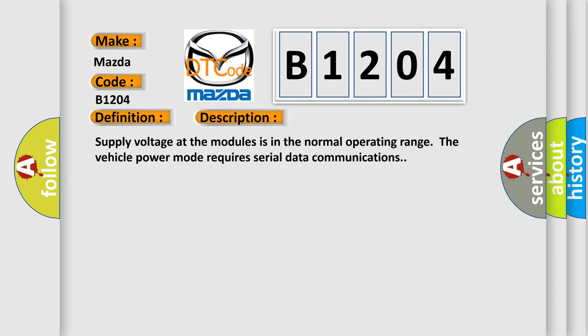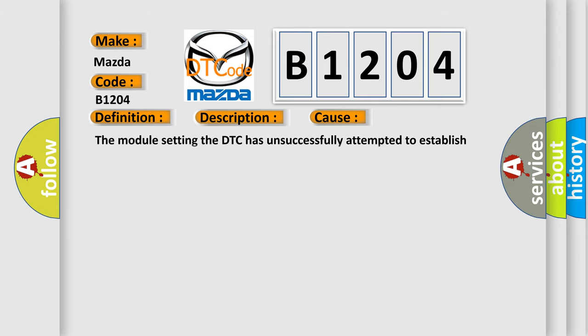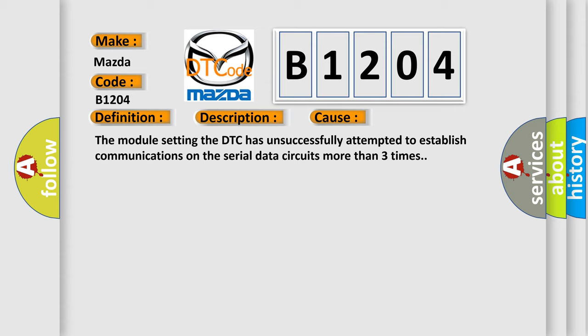Supply voltage at the modules is in the normal operating range. The vehicle power mode requires serial data communications. This diagnostic error occurs most often in these cases: The module setting the DTC has unsuccessfully attempted to establish communications on the serial data circuits more than three times.